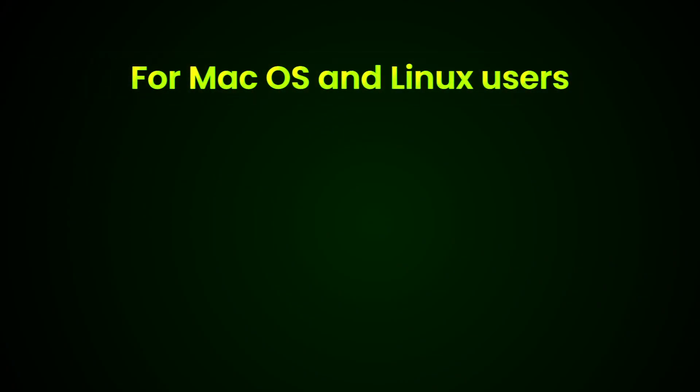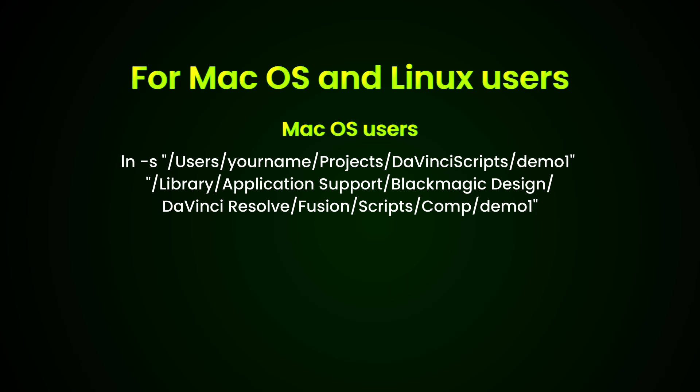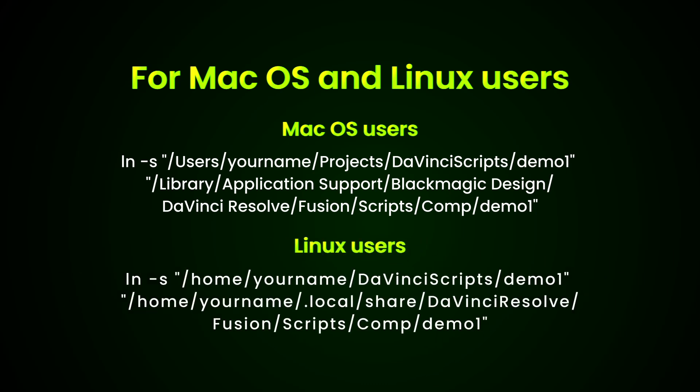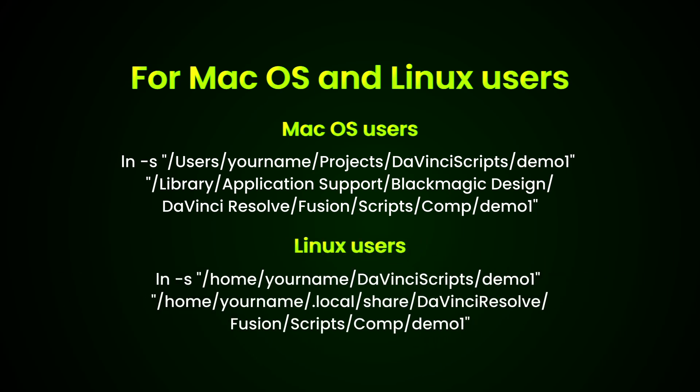For macOS and Linux users, try the commands below and included in the description as well. macOS users: open terminal, use this command. Linux users: open your terminal, use this command. Again, update the paths based on your folder locations.